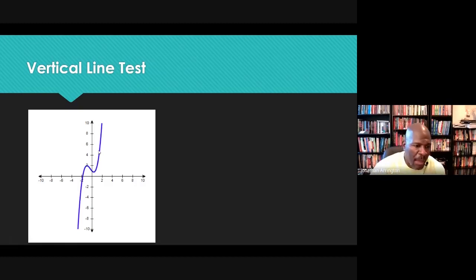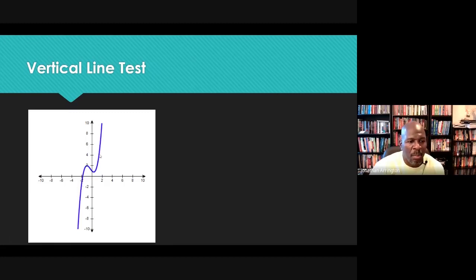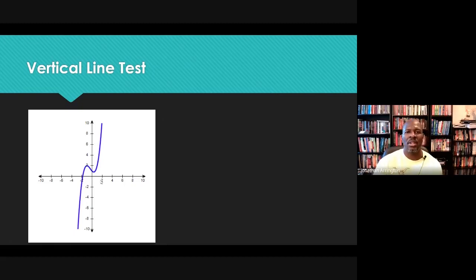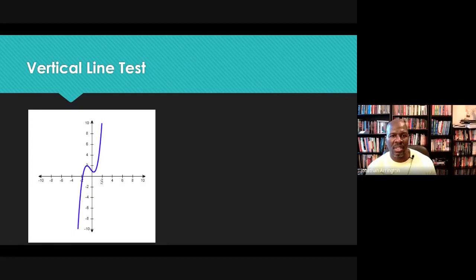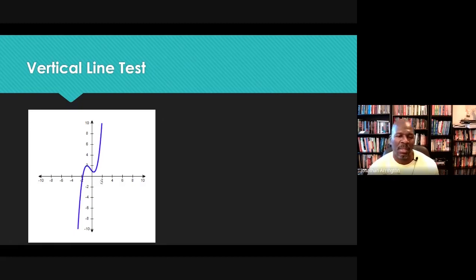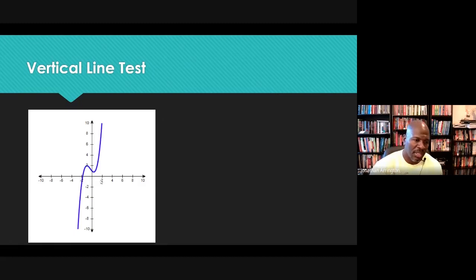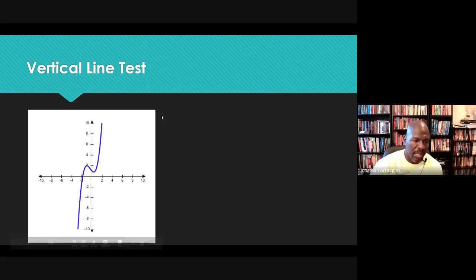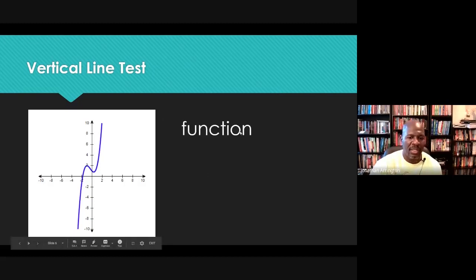If I would happen to hit this graph more than once for any particular x value — a vertical line going down that x value hitting the graph more than once — it means that x value has more than one value in the range, violating the definition of a function. That's why this is a real easy way to determine if a graph represents a function. So this graph obviously is a function.